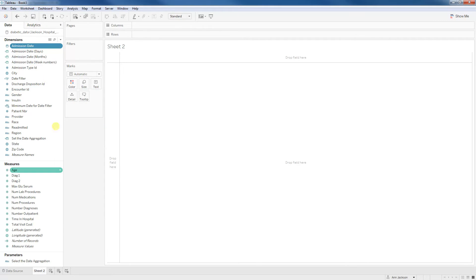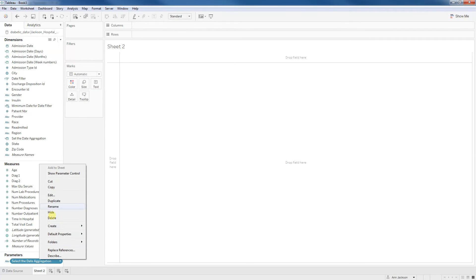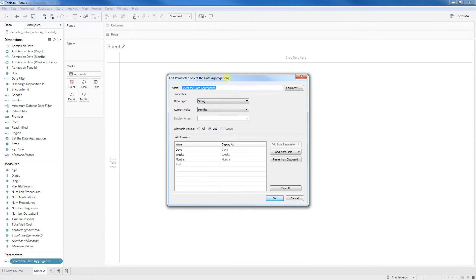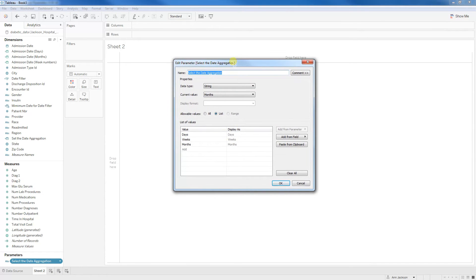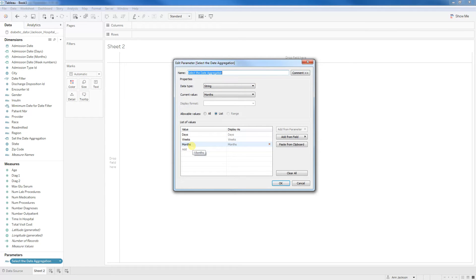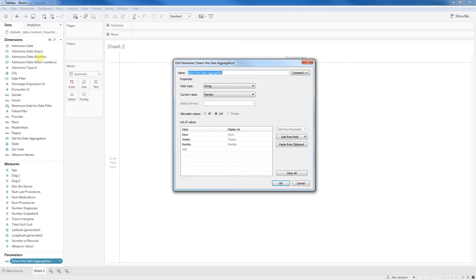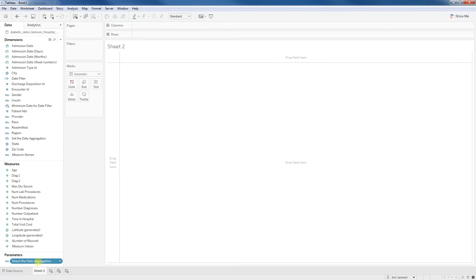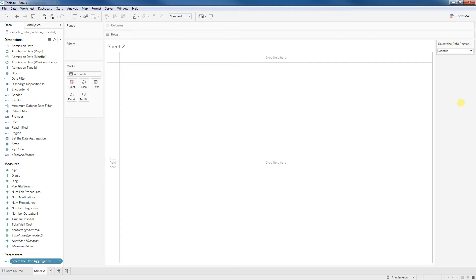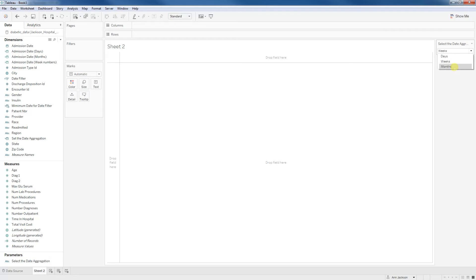Once we've got that in place, the next thing we're going to want to do is we're going to create a parameter. Again, to save time, I've already done this for you. So I've named this select the date aggregation. This is going to be a string and we're going to have three values for the user to select from. It's going to be days, weeks or months, which corresponds to those custom dates that we selected. Let's immediately go ahead and show that parameter control. So here we have that same dropdown that I showed in the beginning.